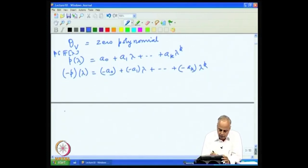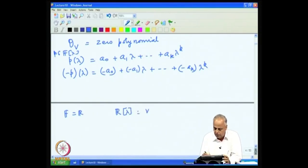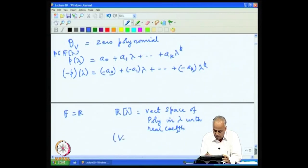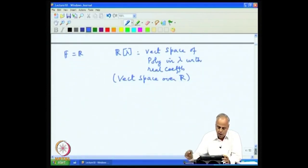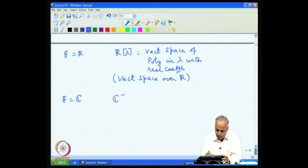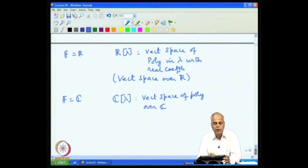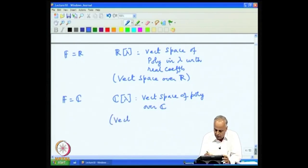In particular, if F = ℝ we get ℝ[λ], the vector space of polynomials in λ with real coefficients, which is a vector space over ℝ. If F = ℂ, we get ℂ[λ], the vector space of polynomials over ℂ, meaning the coefficients are in ℂ, and this is a vector space over ℂ.